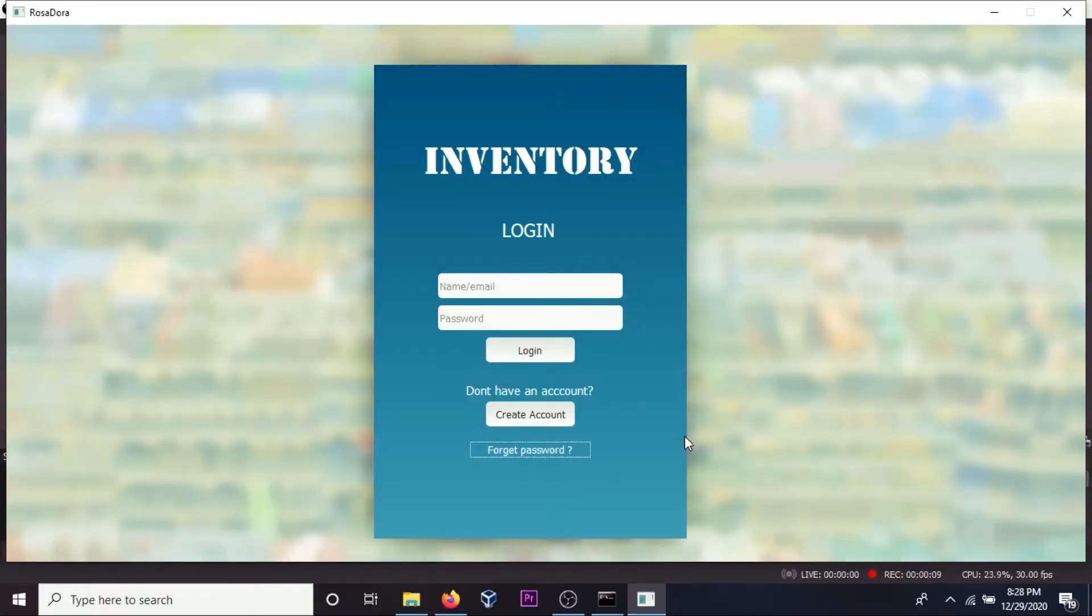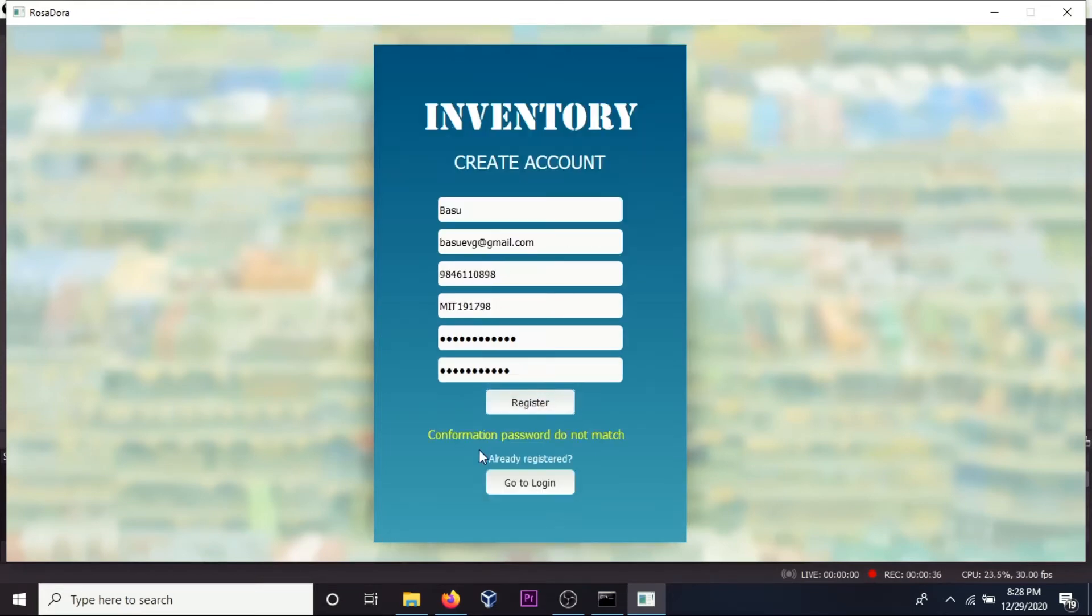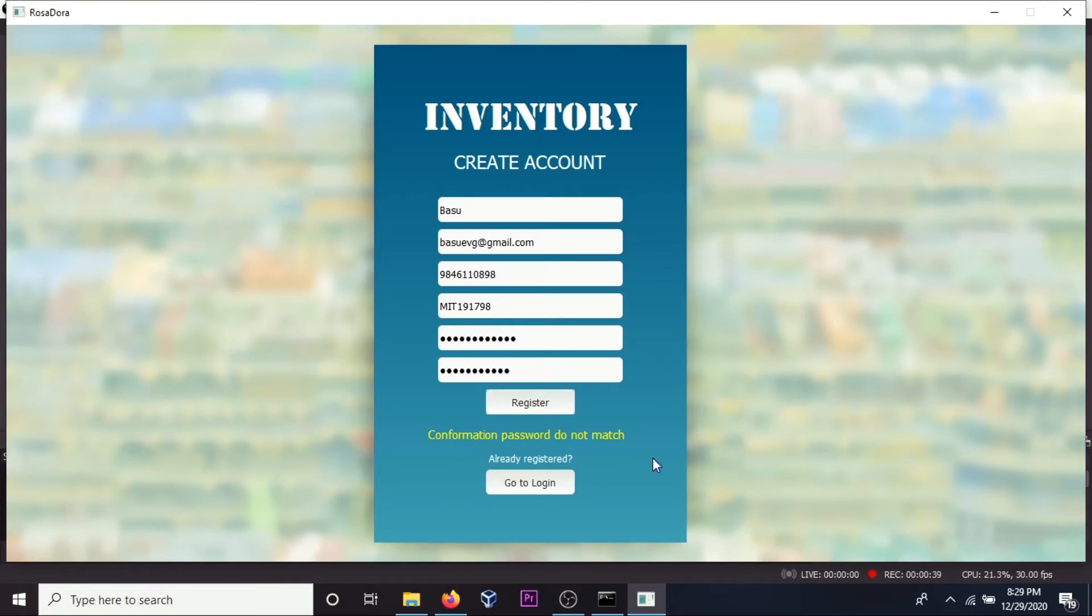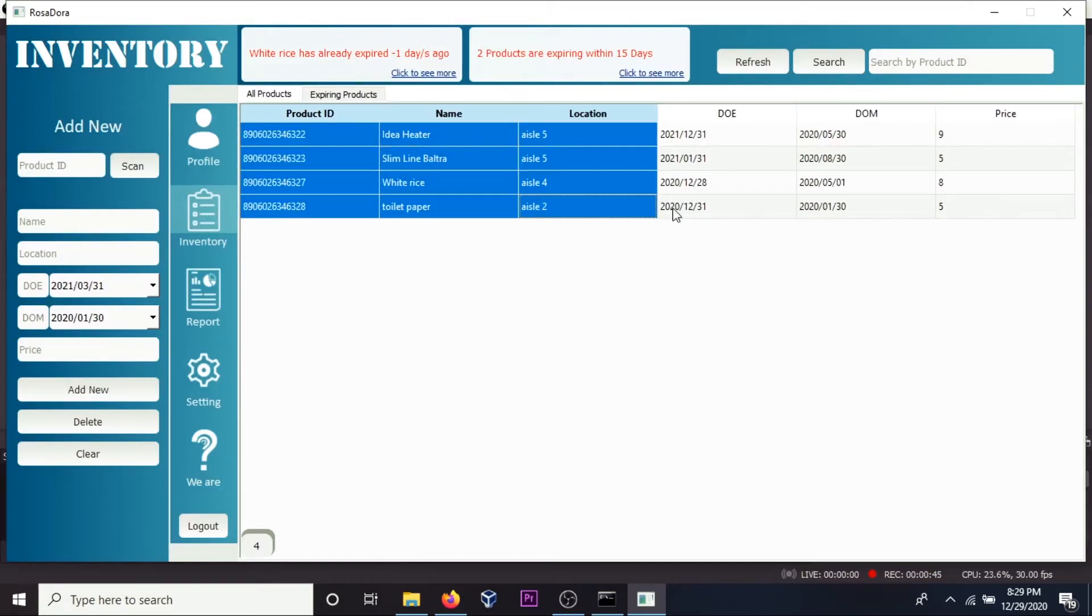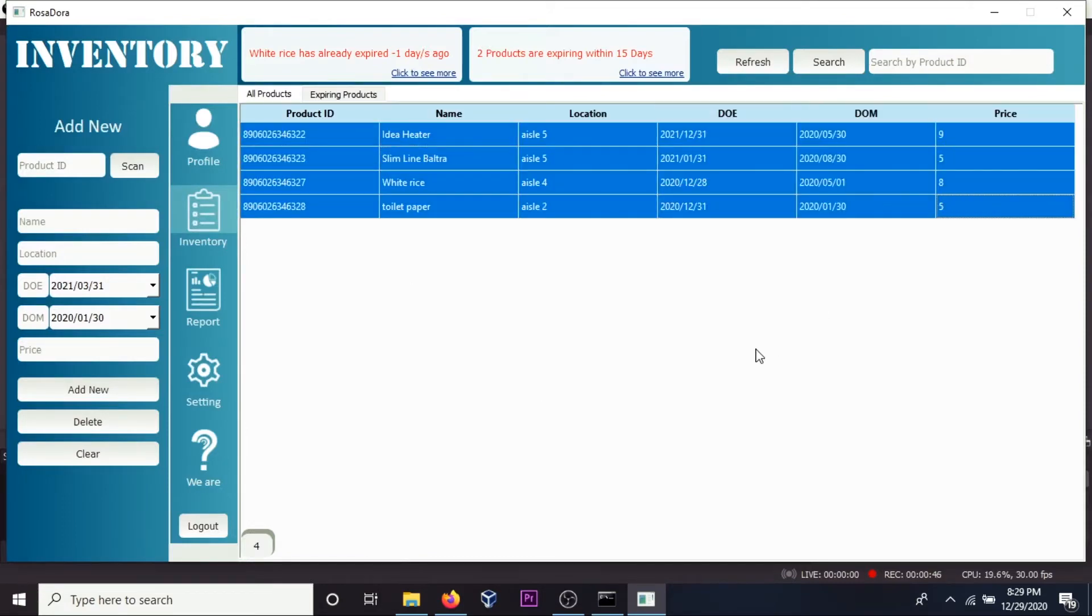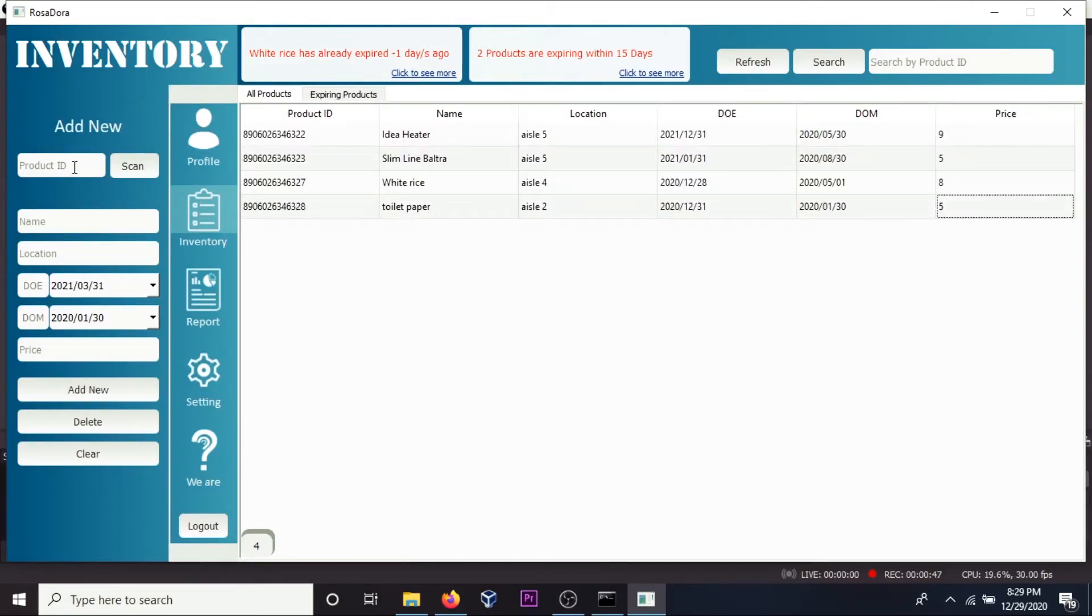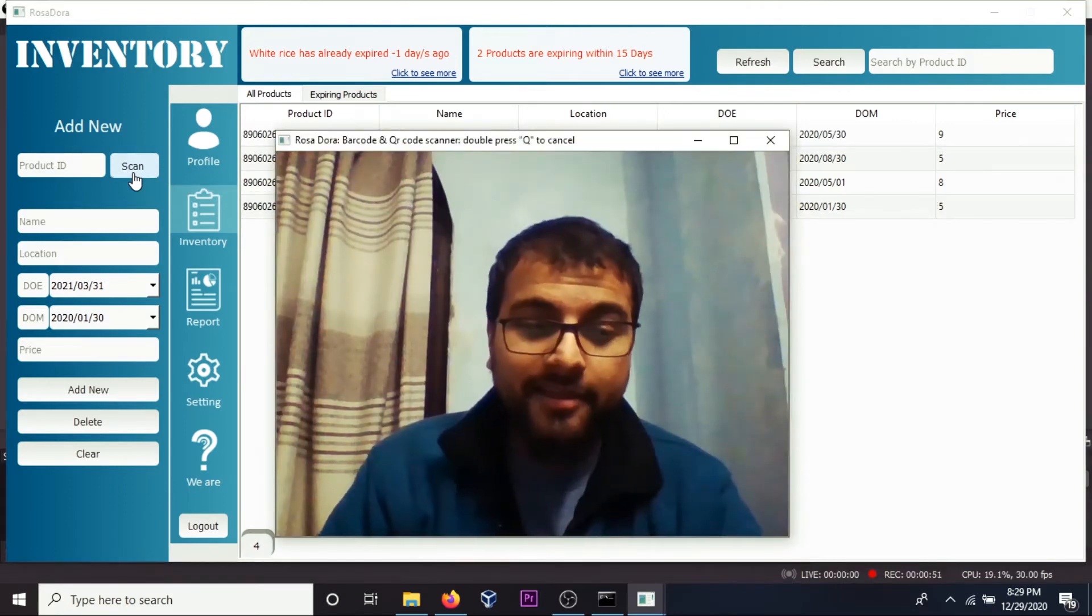Nice looking login page with a very nice background, drop shadow and all. Create an account if you don't have an ID. Get an error if you have missed something. Register, main page, list of products, scan the ID.